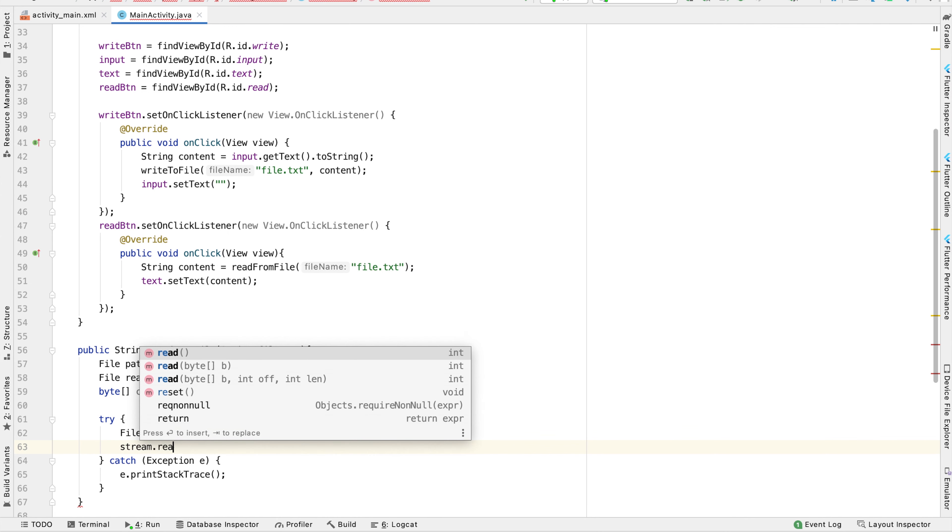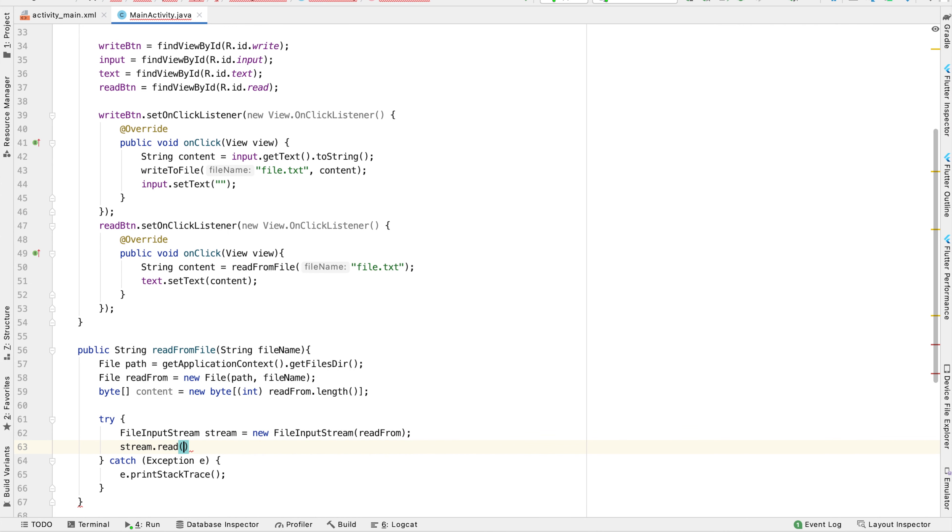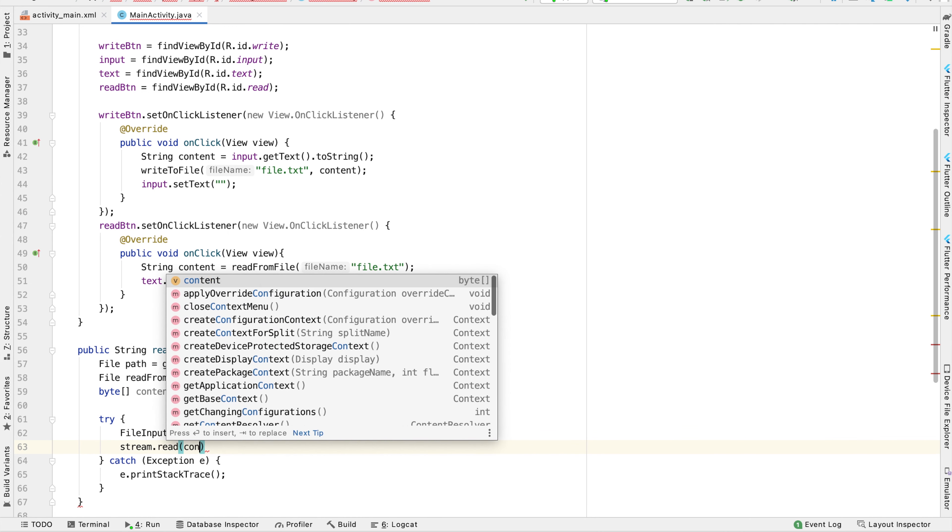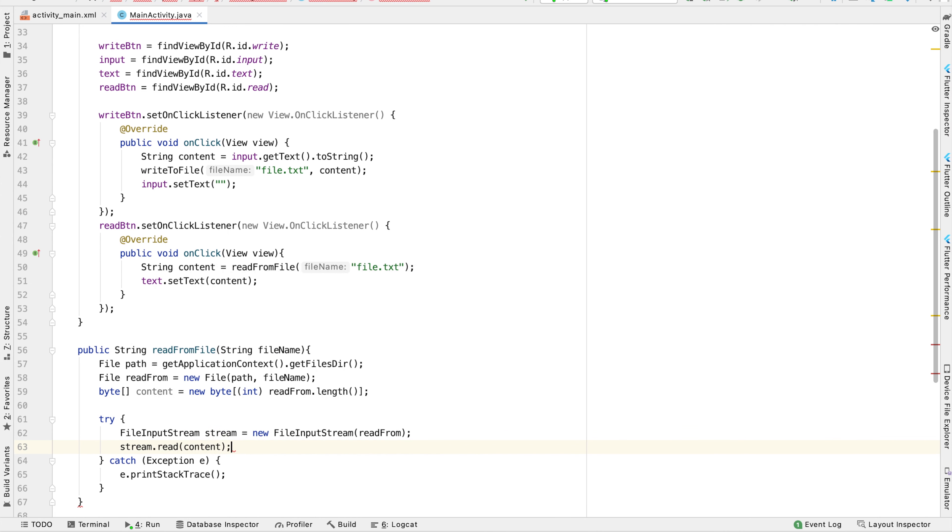Inside of the try block, we can say stream.read and pass in this byte array. So we'll take the content of the file and put it into this bytes array. Now we have the content of our file in the format of a bytes array.